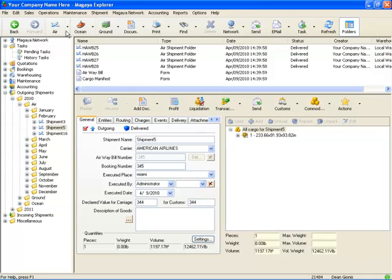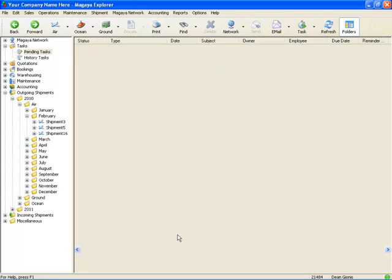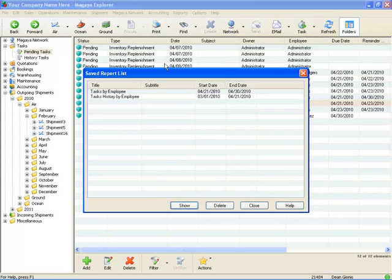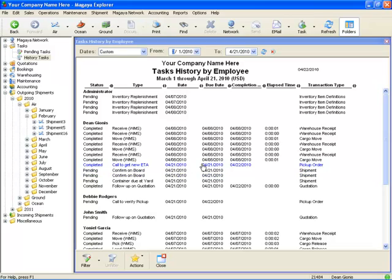And now I'm actually working on the shipment. If I click on back, it'll take me back to my report. I also created one that says task history by employee. So these are all the tasks by employee, by specific date range. So from 3-1 to 4-21, this employee here, these are all the tasks that he had pending. It tells you the date, the due date, when it was completed, and the elapsed time it took him to do the task, and the type of transaction.